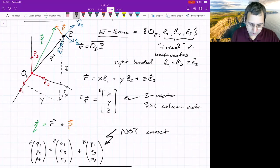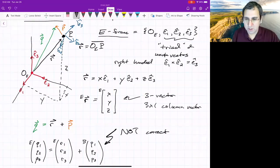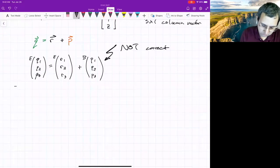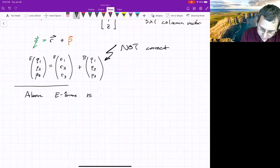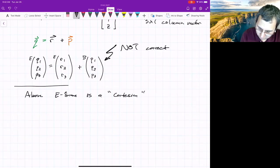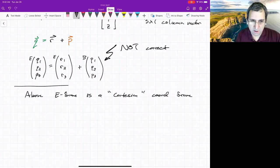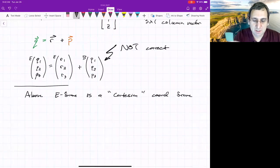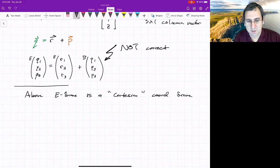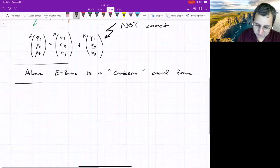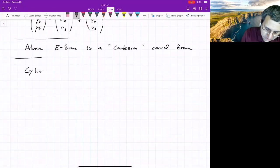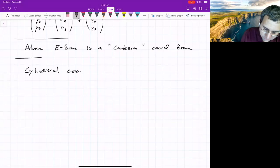The coordinate system we've shown in red — the E frame — is a Cartesian coordinate system, the usual one where we write things in terms of X, Y, and Z. But there are others, which become convenient if you have different types of symmetry, or if you're looking at the motion of a spacecraft around the Earth. Two other types I'm going to mention are cylindrical and spherical.